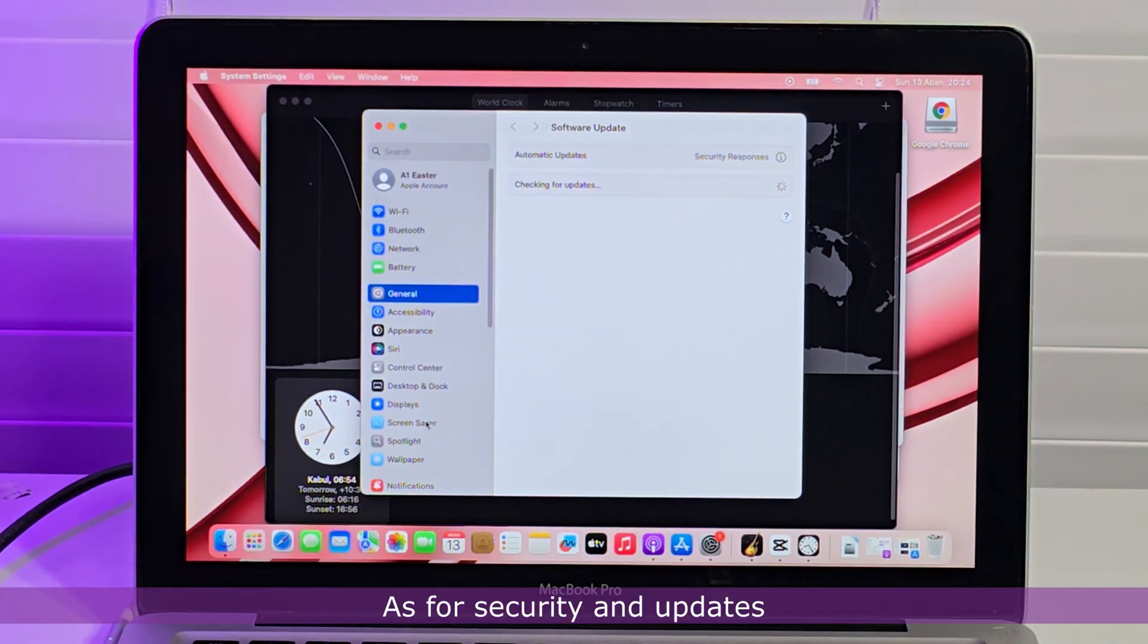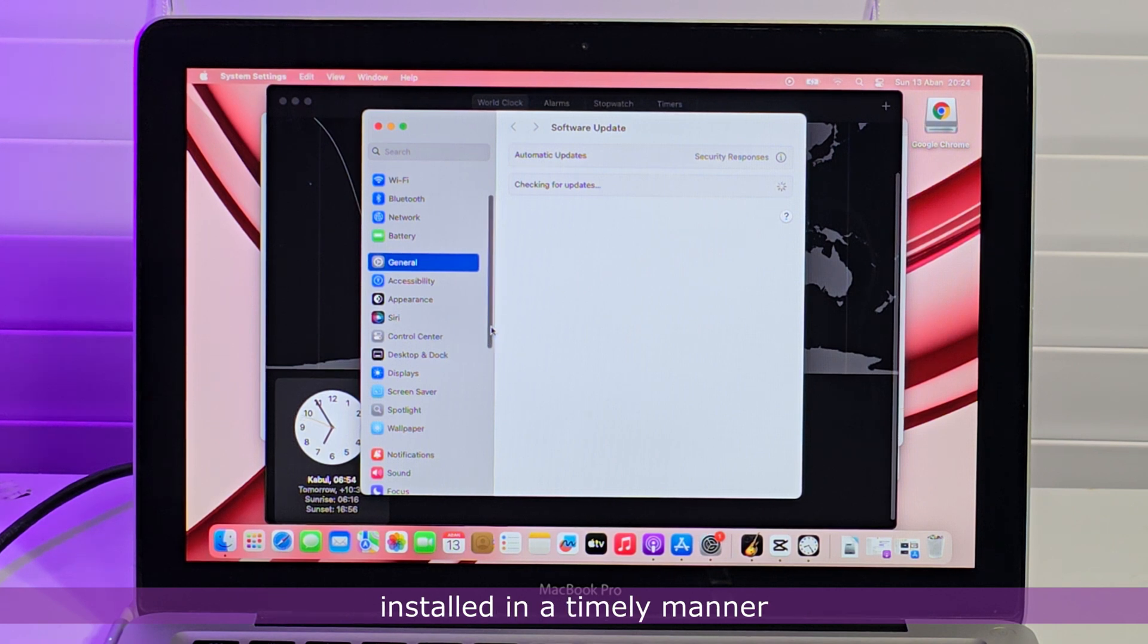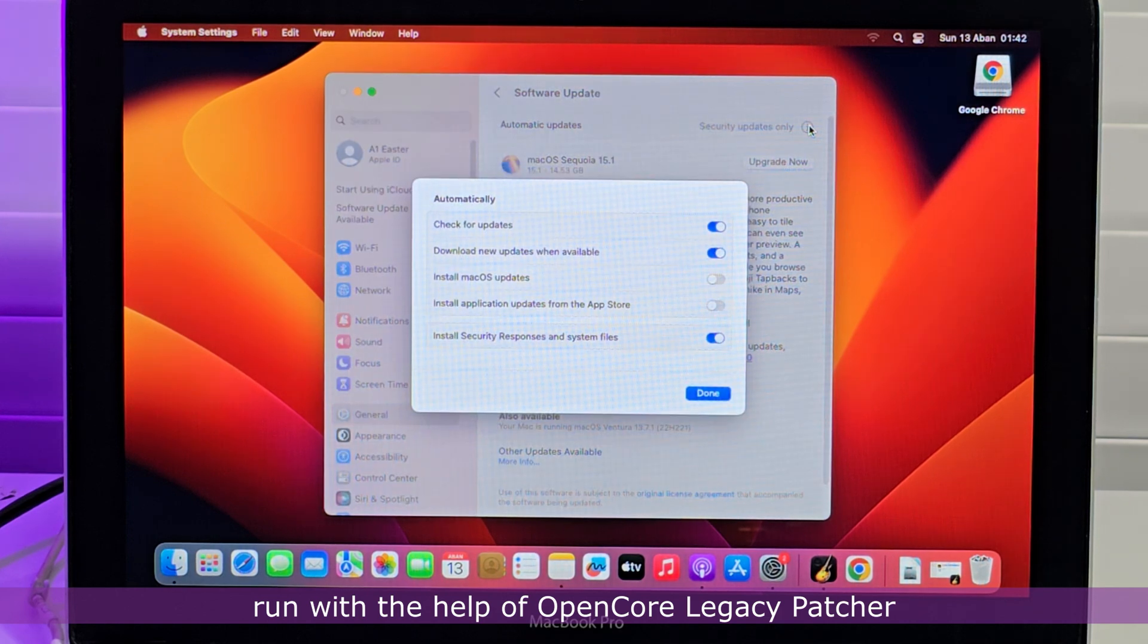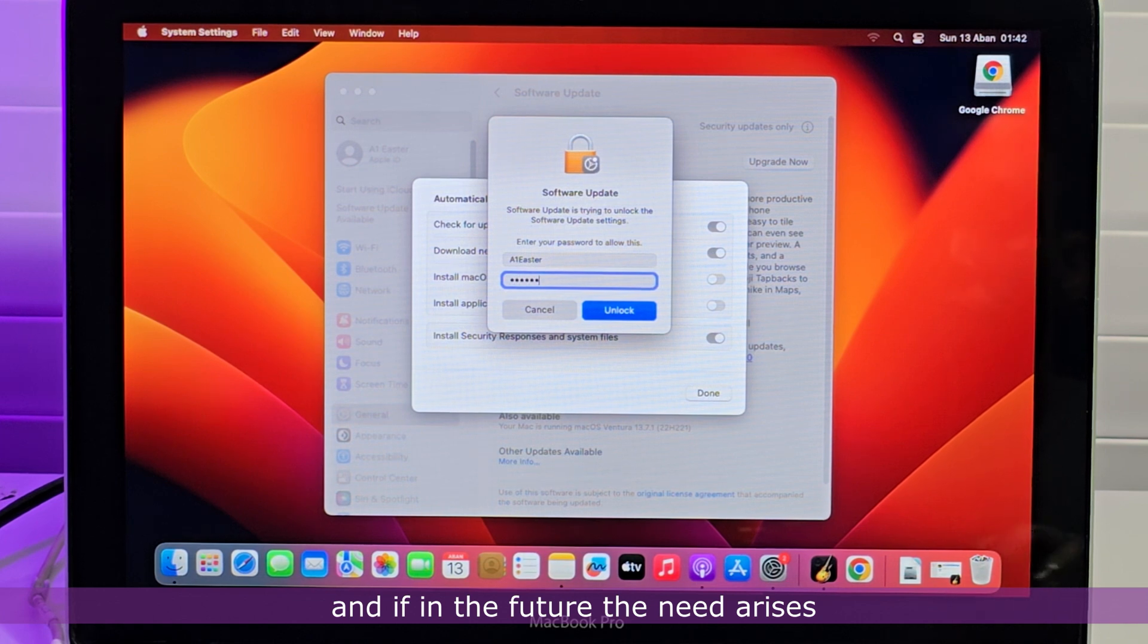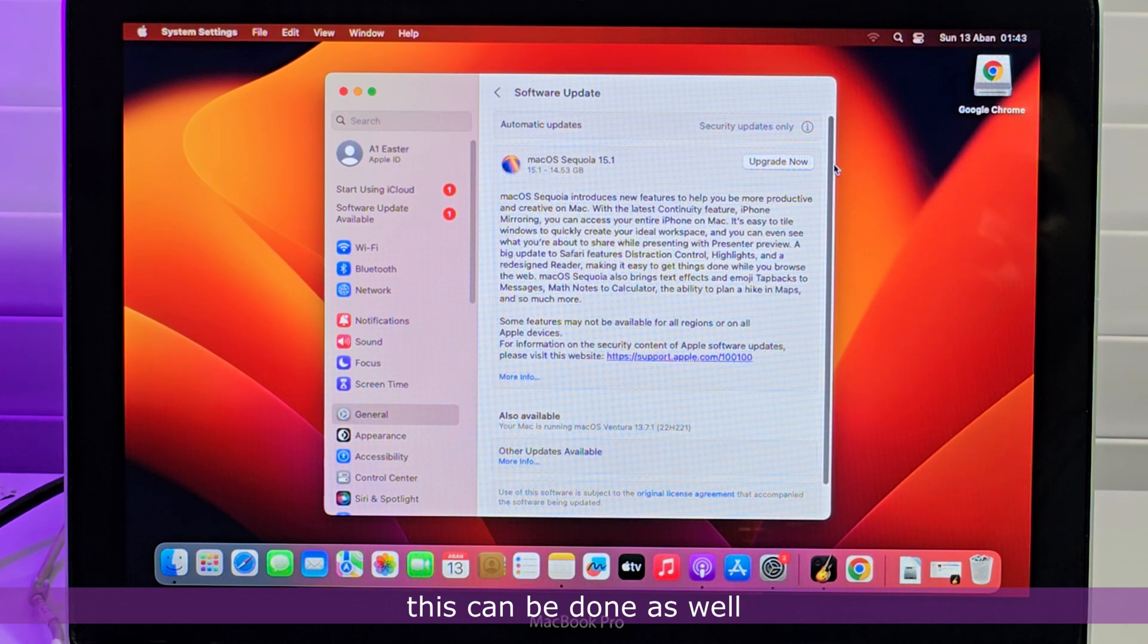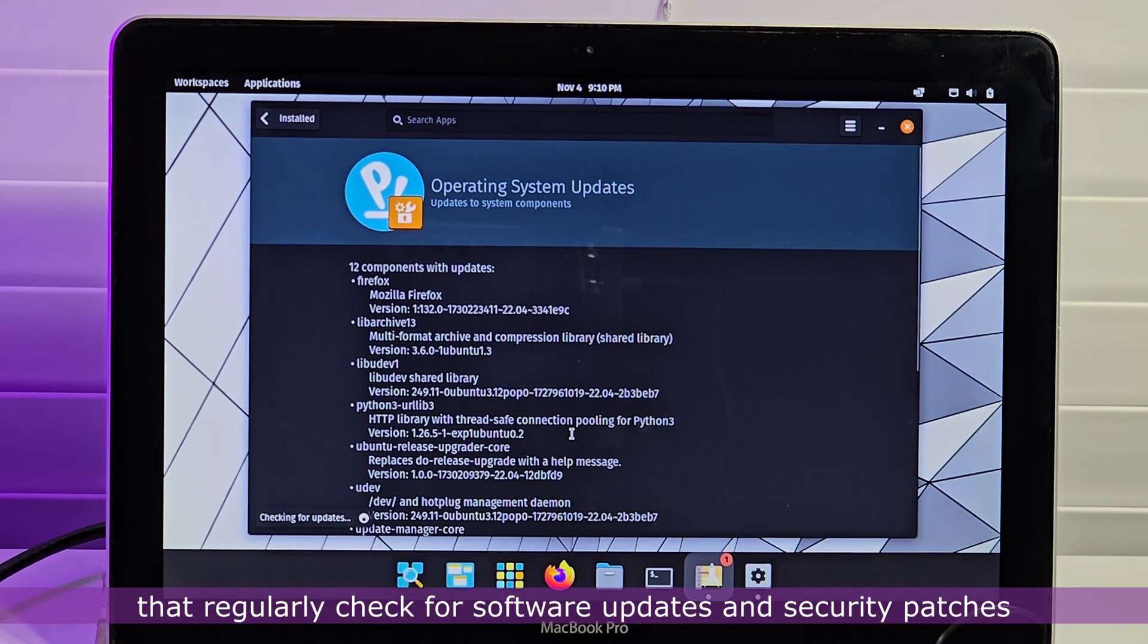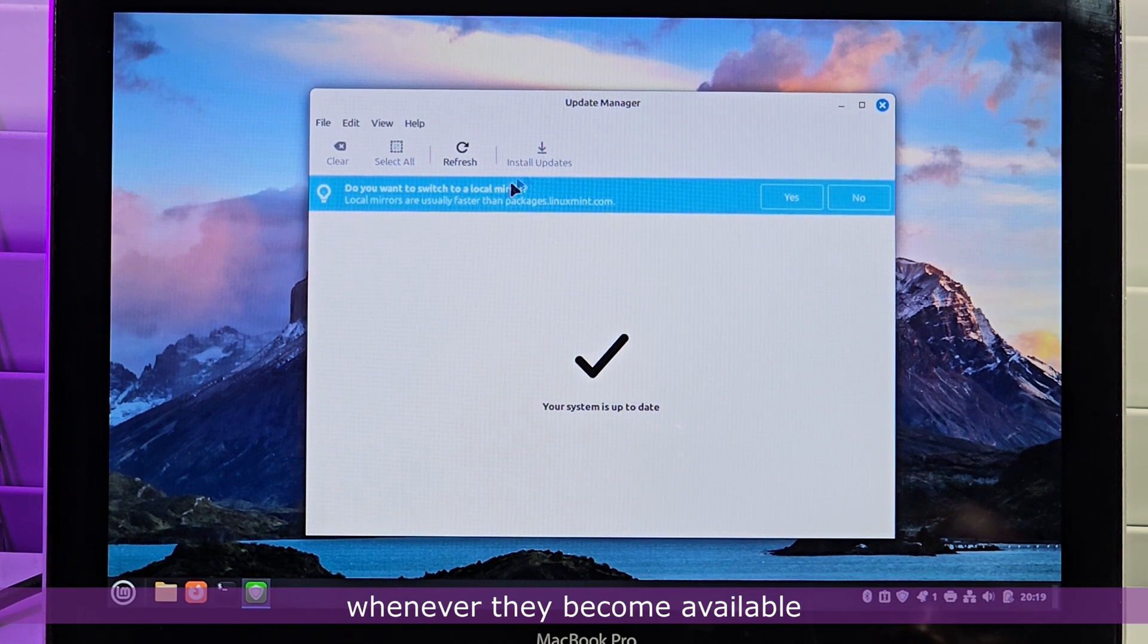As for security and updates, all four operating systems have provisions for getting the latest security patches and updates installed in a timely manner. Because macOS Sequoia and macOS Ventura run with the help of OpenCore Legacy Patcher, there is the option to download and install the latest security updates, and if in the future the need arises to upgrade to a more current macOS, this can be done as well. Pop OS and Linux Mint have update managers that regularly check for software updates and security patches and provide the user the opportunity to have them installed whenever they become available.